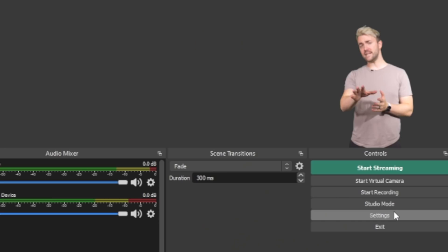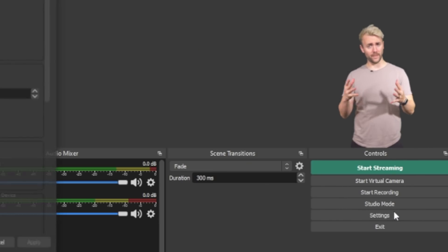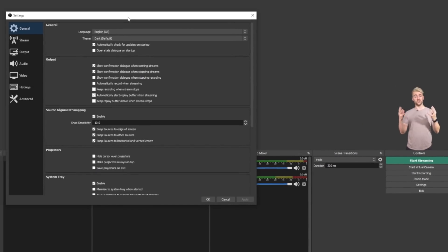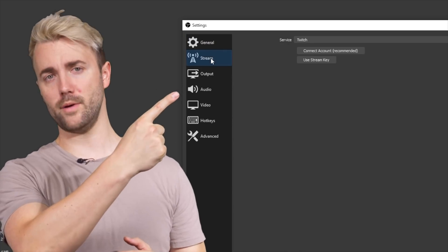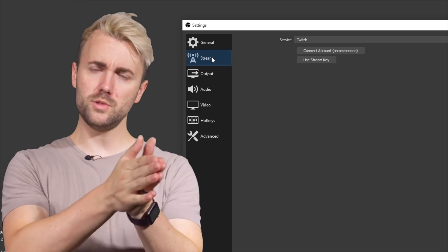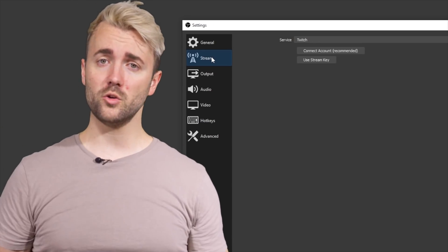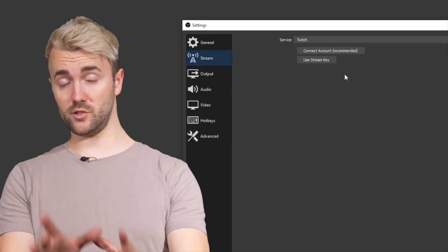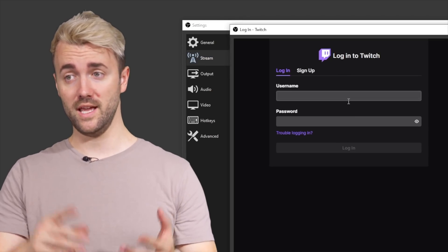Your scene is done — it looks beautiful! Now let's talk about how to send it to Twitch. The last things you need are in the settings down here. Don't be overwhelmed — you only need to know about 10% of these. First, go to the Stream tab. This is where you tell OBS where your stream channel is, so it knows where to send your stream. For Twitch, you literally just log in with your Twitch account.